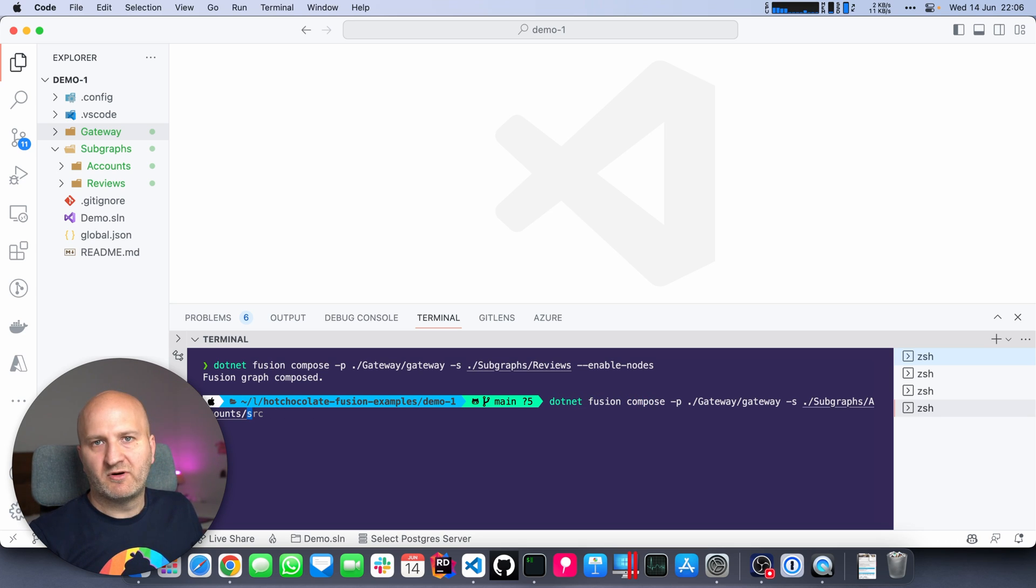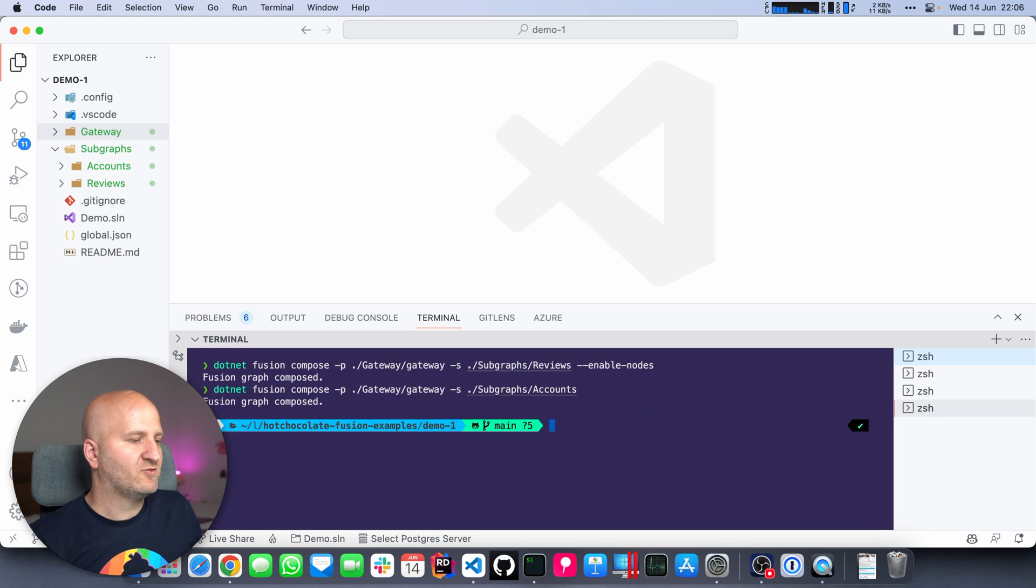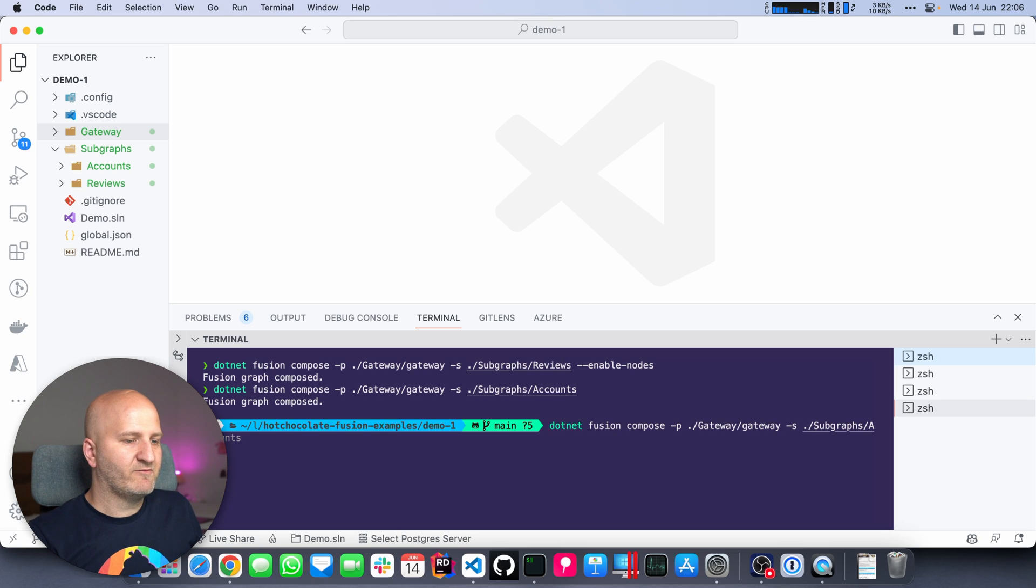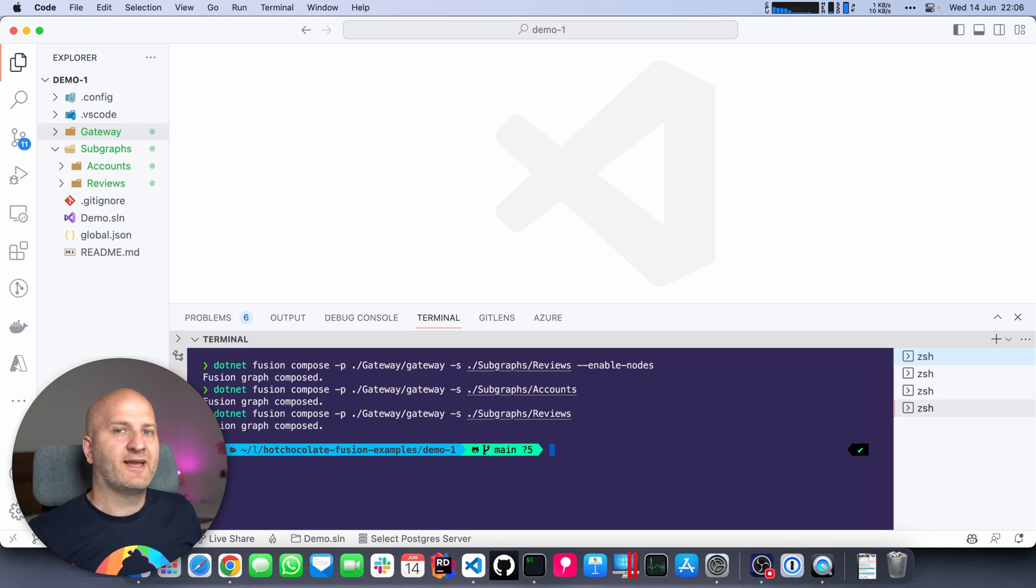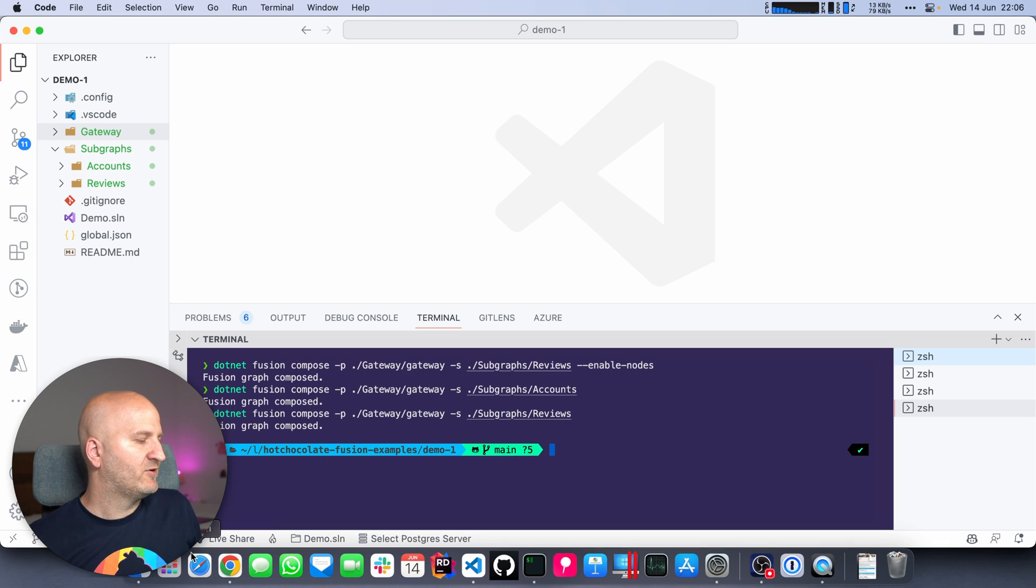We packed the subgraph configuration. The next thing is we need to compose our gateway. So I'm doing dotnet fusion compose for the account subgraph. And next I'm doing the same for the review subgraph. With this, our gateway is ready.